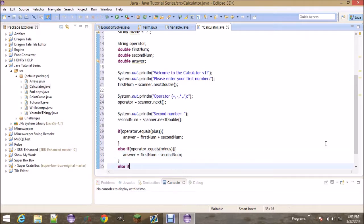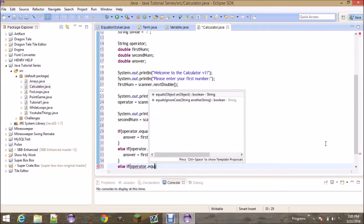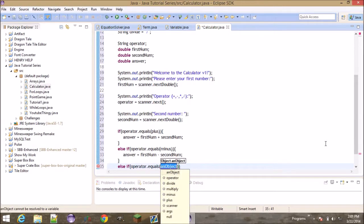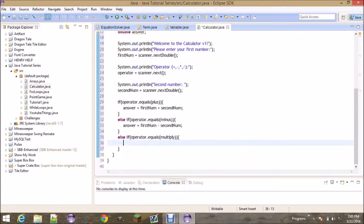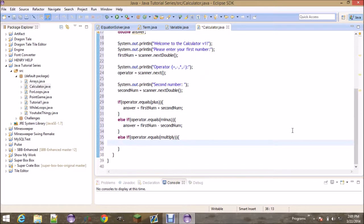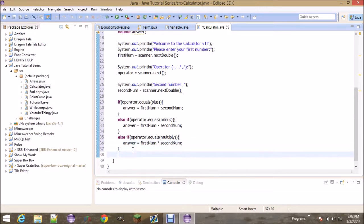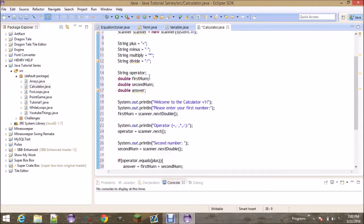Another 'else if': 'operator.equals(multiply)' — then 'answer = firstNum * secondNum'. That's how you do multiplication in code, using the asterisk key.